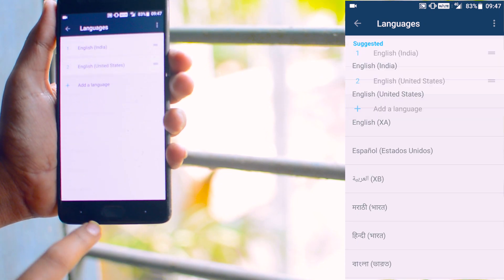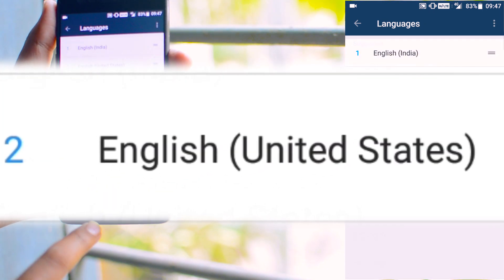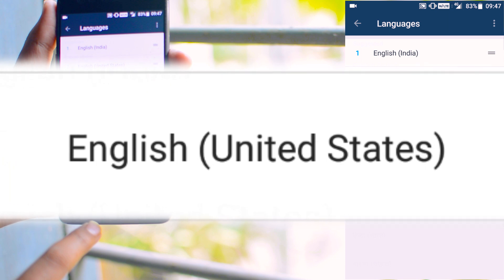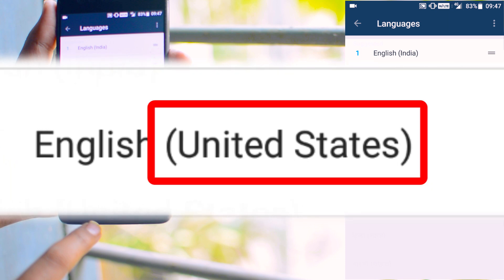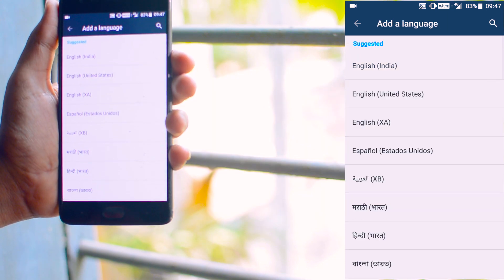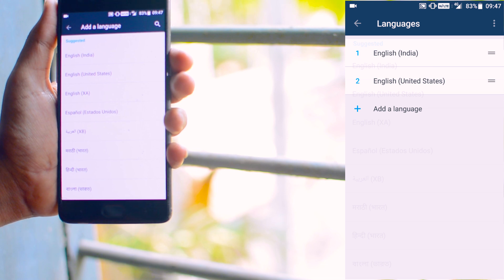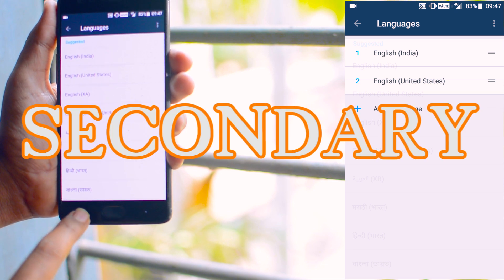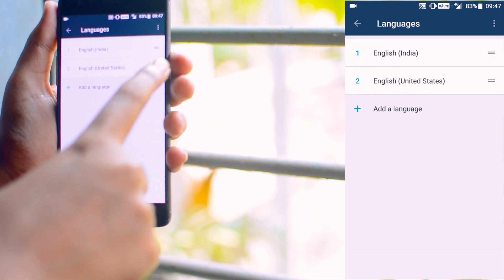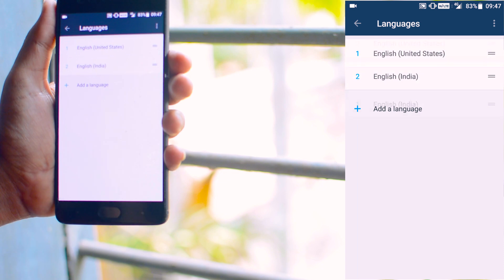Remember this option United States. Not just English or English something. You have to mention the region. Now if you add that, it will probably set as secondary language. Now to make it primary, move this to the first row.